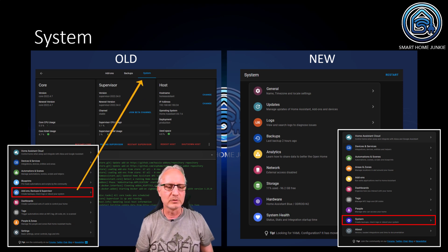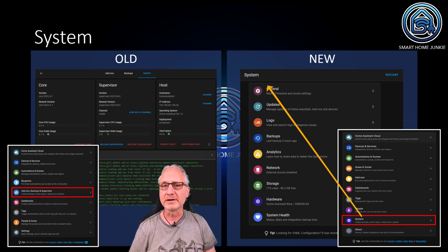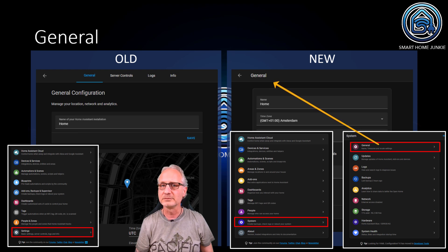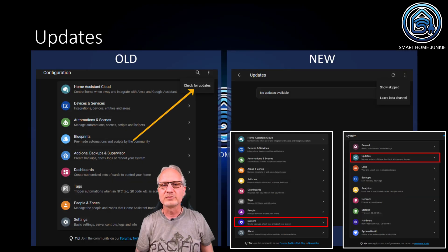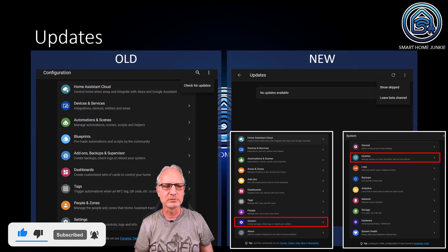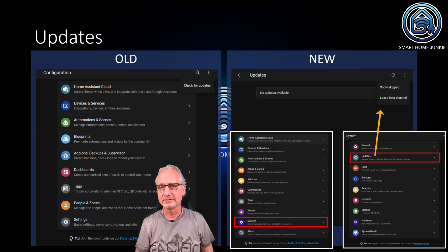System was a big part of Add-ons, Backups and Supervisor. That menu does not exist anymore. But now in the Settings menu, there is a System menu item. If you go to that System menu, you will see all the System menu items in there. For instance, the General Configuration entries were in Settings and they are now in System and General. The updates were part of the main configuration menu — you had to click on the three dots and check for updates. In the new menu, there is a separate entry for updates: you go to System and then to Updates. In the right upper corner, you can also see skipped updates and you can join or leave the beta channel there.